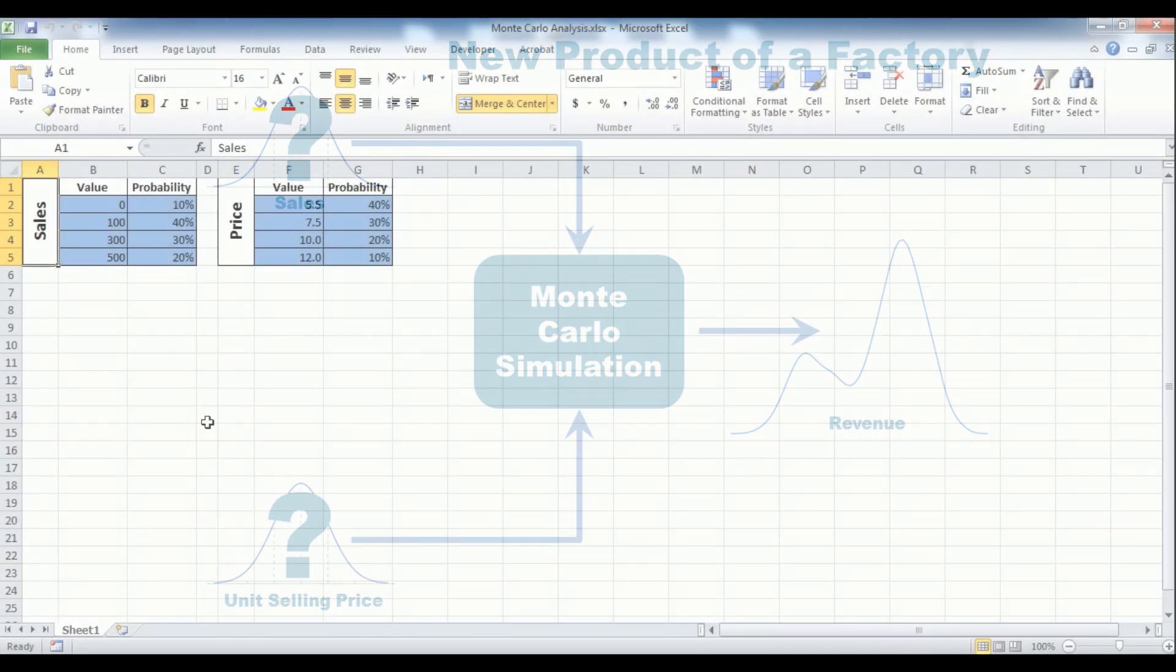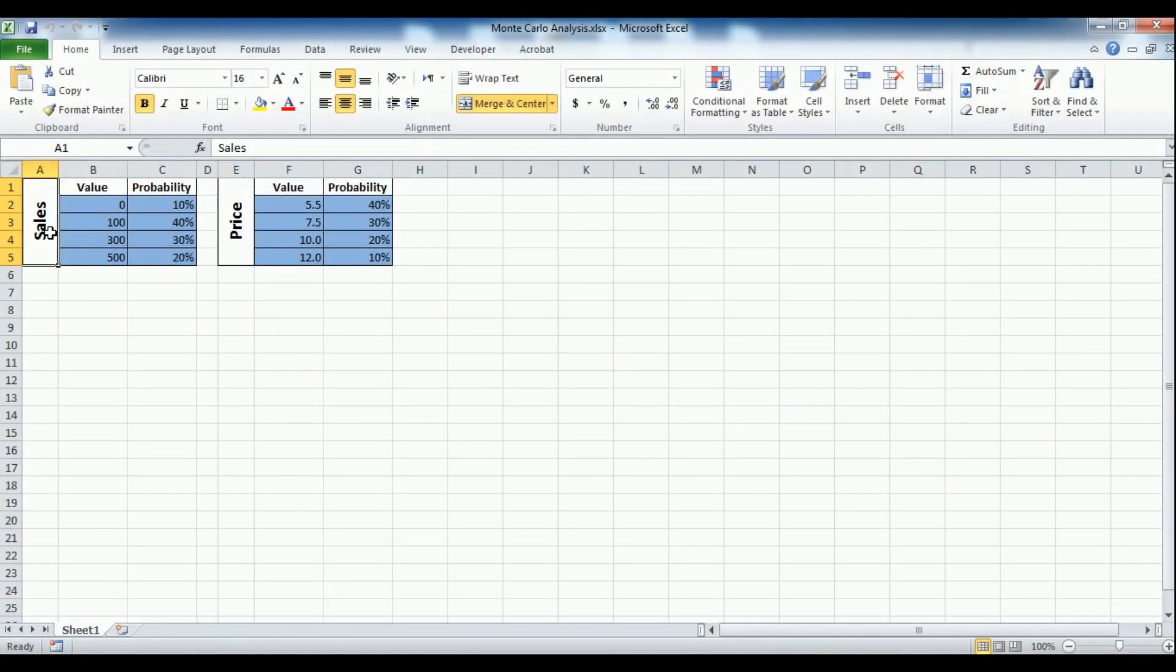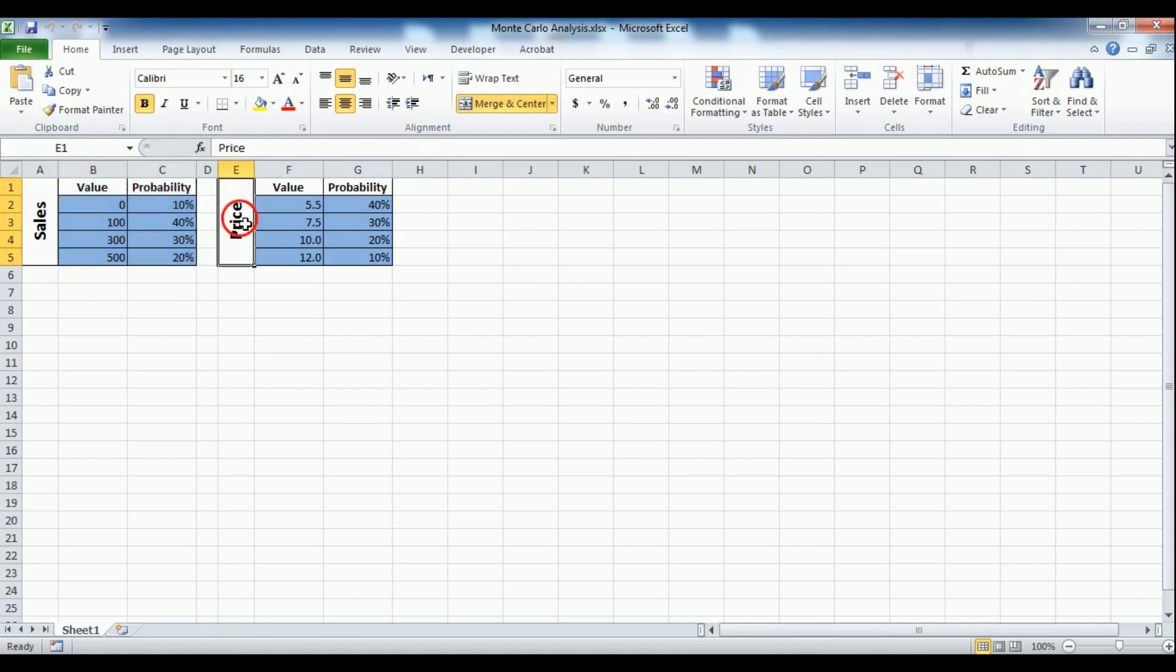We'll start with two simple tables. One for predicted sales volumes and another for the studied price range. The values for both tables can be obtained by performing a market survey for example.